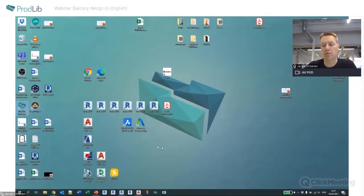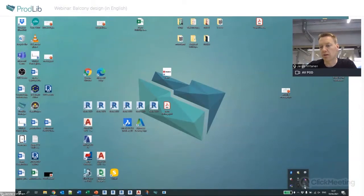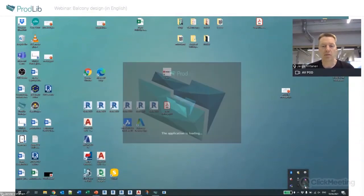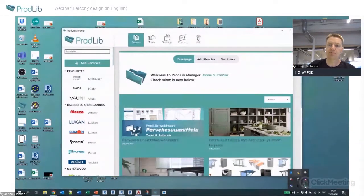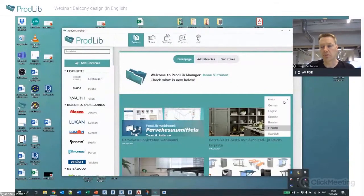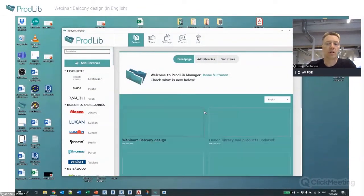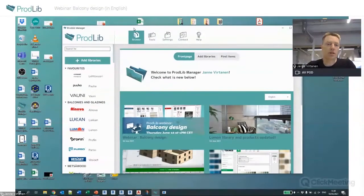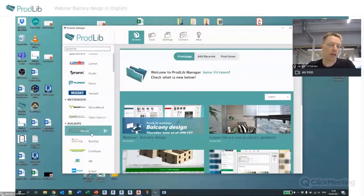The application is called Prodlib and can also be found in the bottom right corner of your screen. When I open it, it opens the standalone application. I'll change the language to English so we can follow along easily.